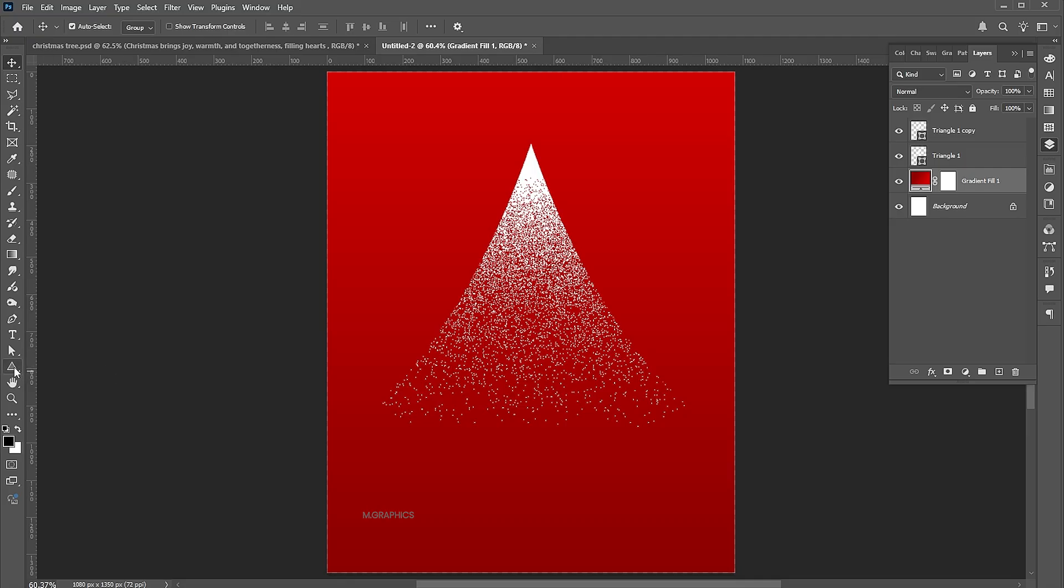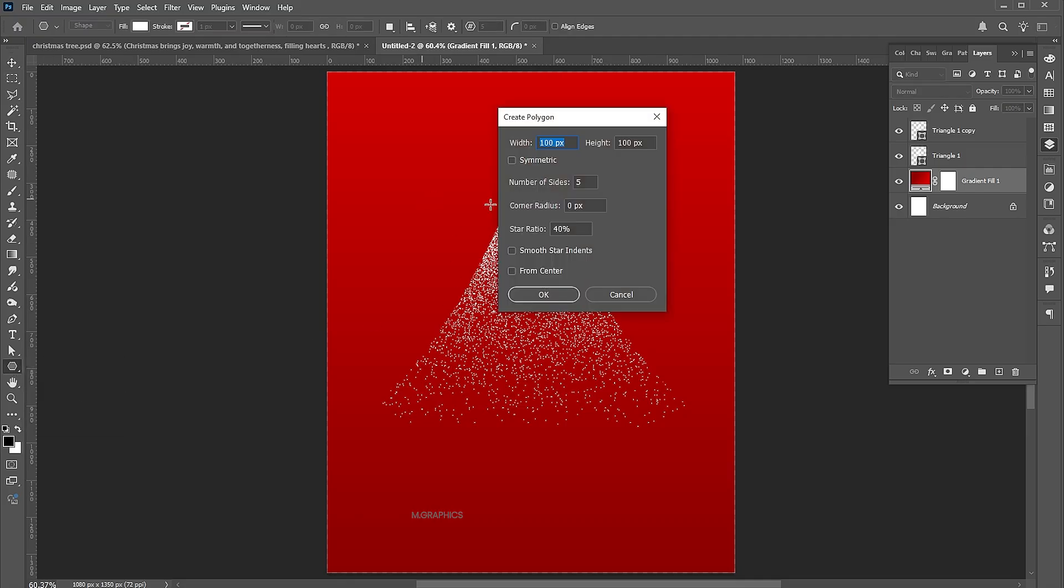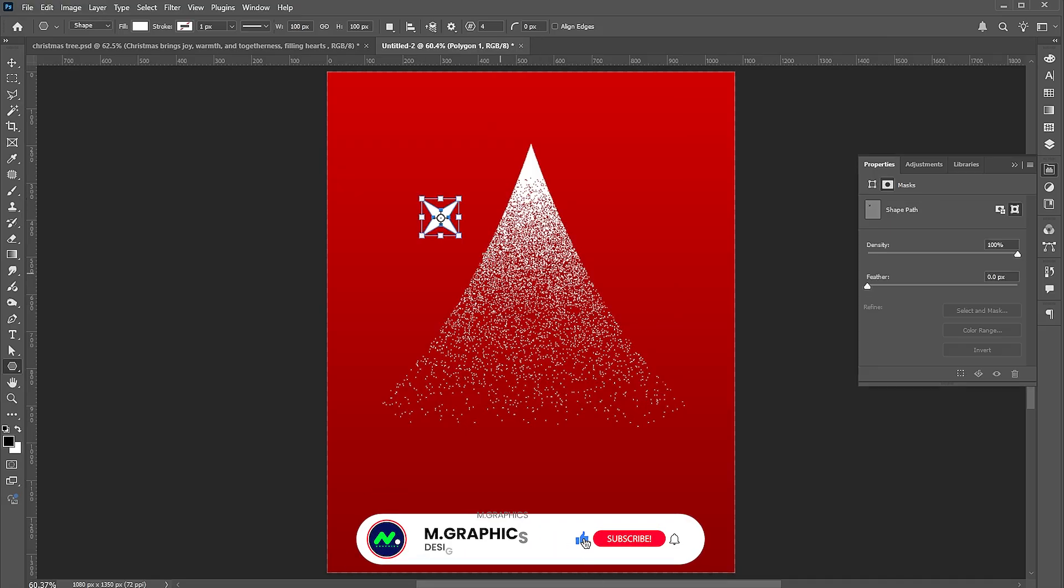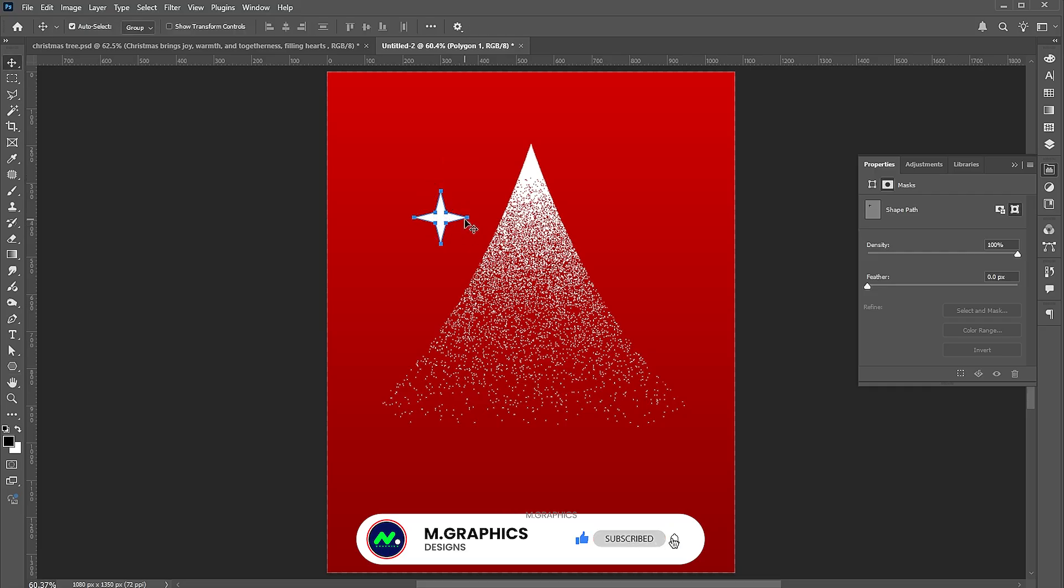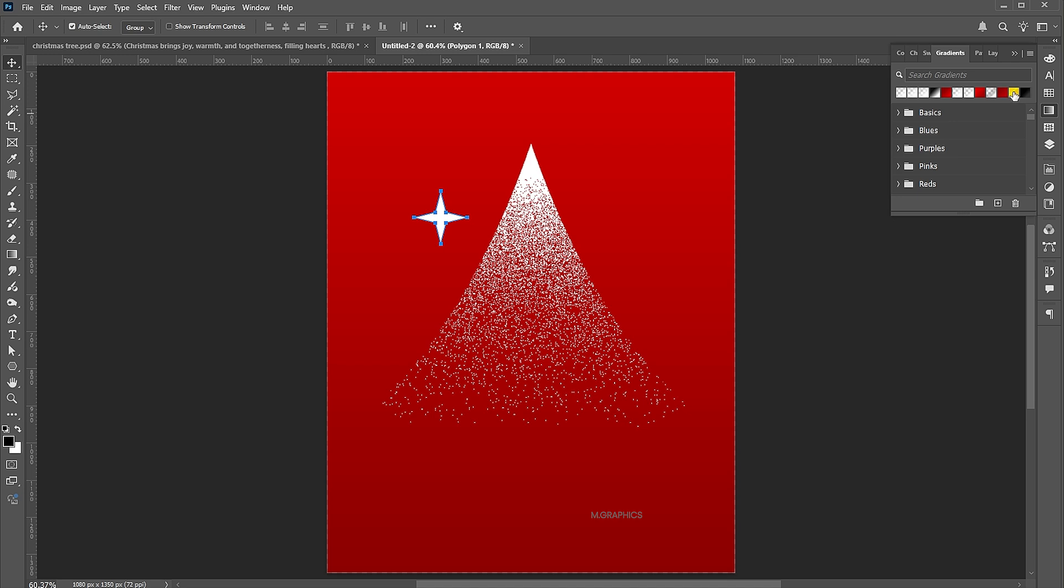Then select the polygon tool and click. Set the sides to 4 and star radius to 40%. Apply the yellowish-gold color to it.